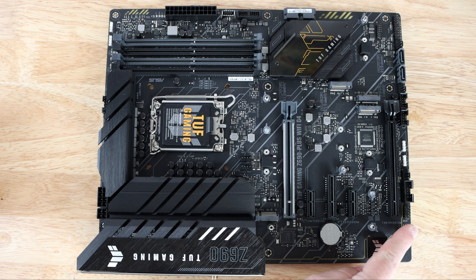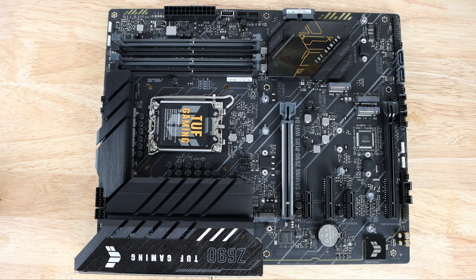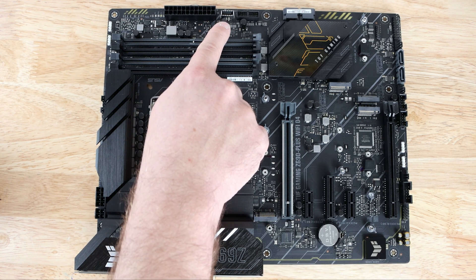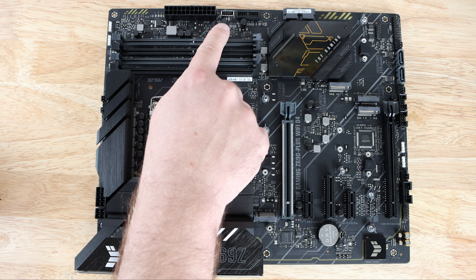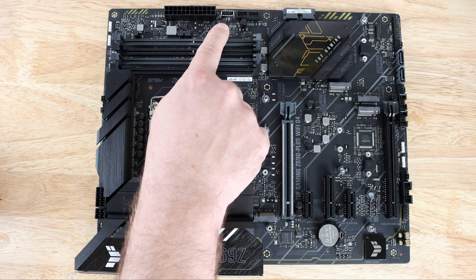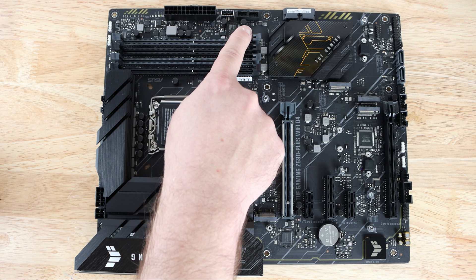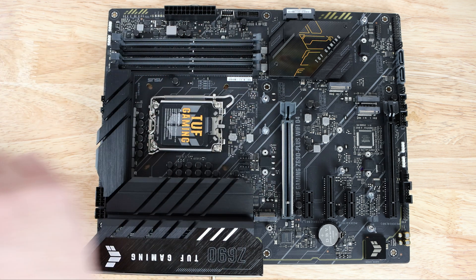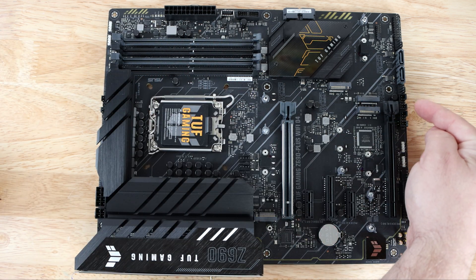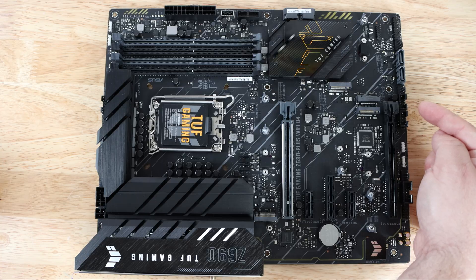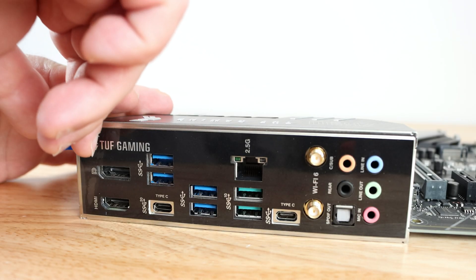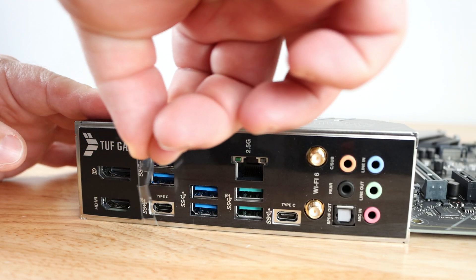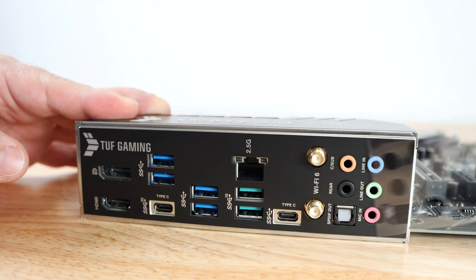Then we have one front panel header right over here. Right over here we have an internal front panel USB 3.2 Gen 2 Type-C header, right next to it a USB 3.0 header, and then down here we have two USB 2.0 headers.